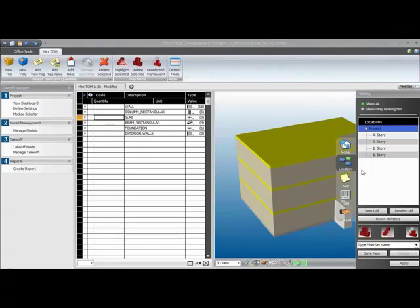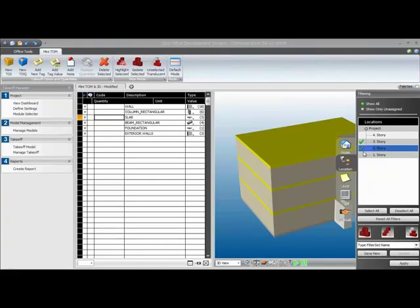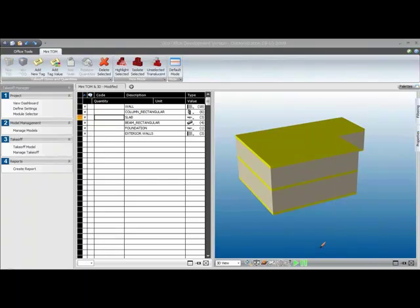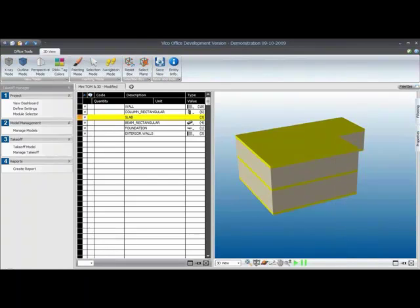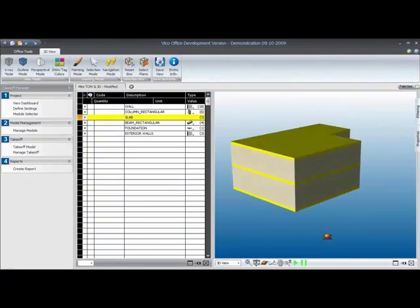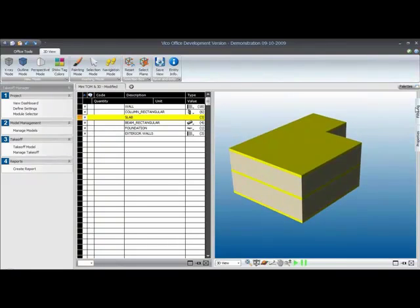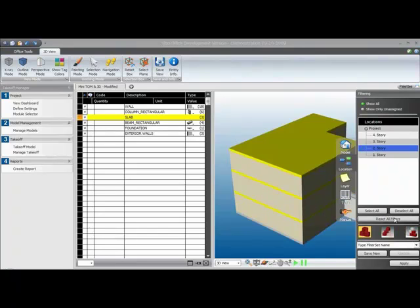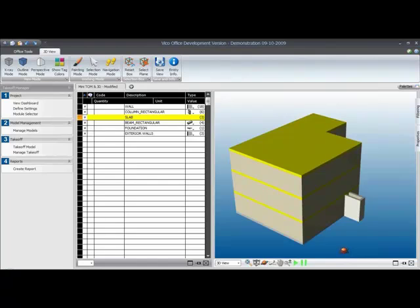So let's open the Location tab and just filter out the third and the second story. I place check marks for those items, and I want to isolate those. So I select the isolate from the three available options here, hit Apply, and that only shows me the second and the third floors now. If I want to restore that view, I just hit the Reset All Filters button, click Apply again, and I'm back to the original view.